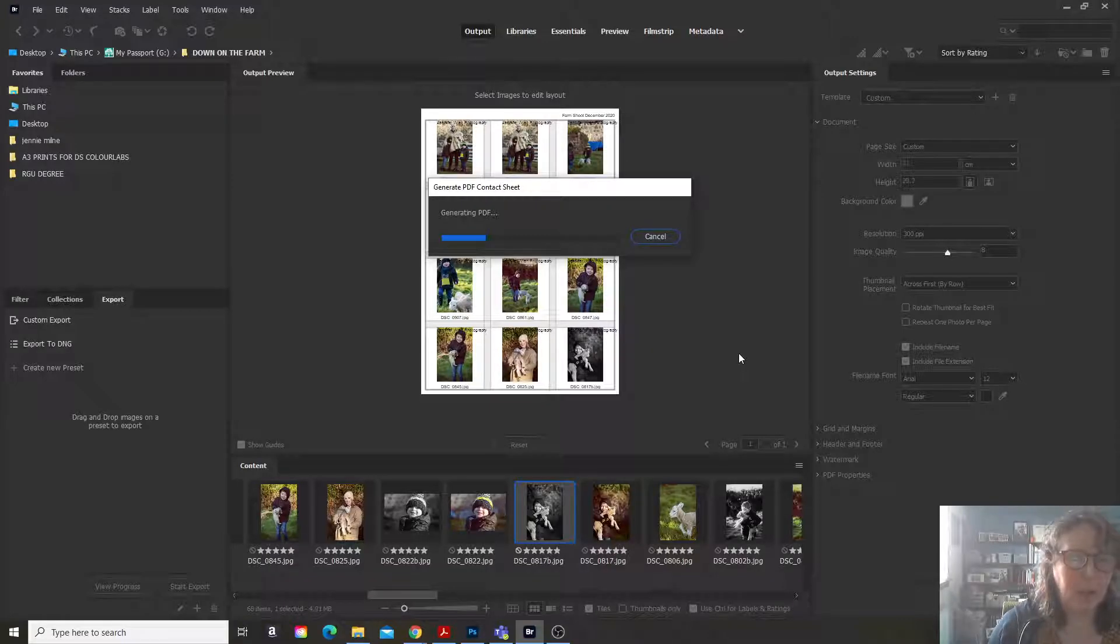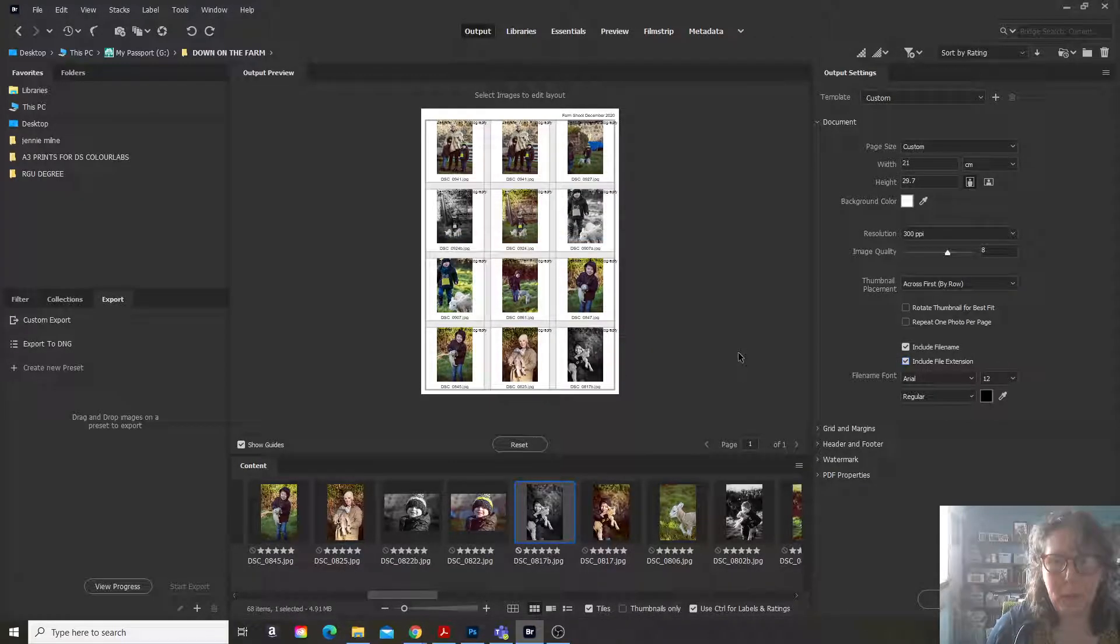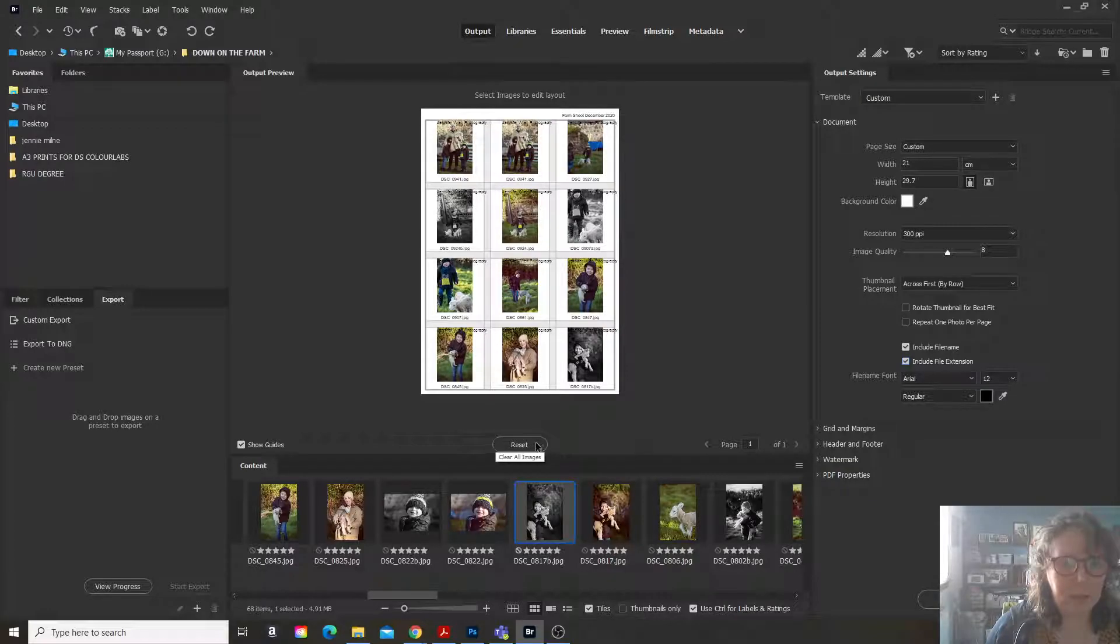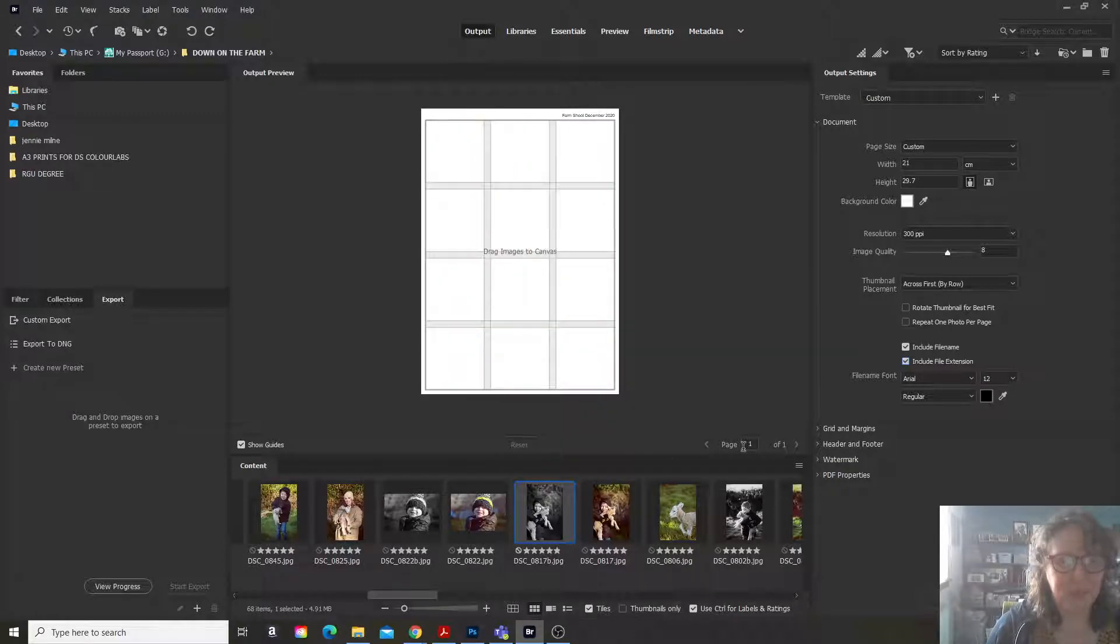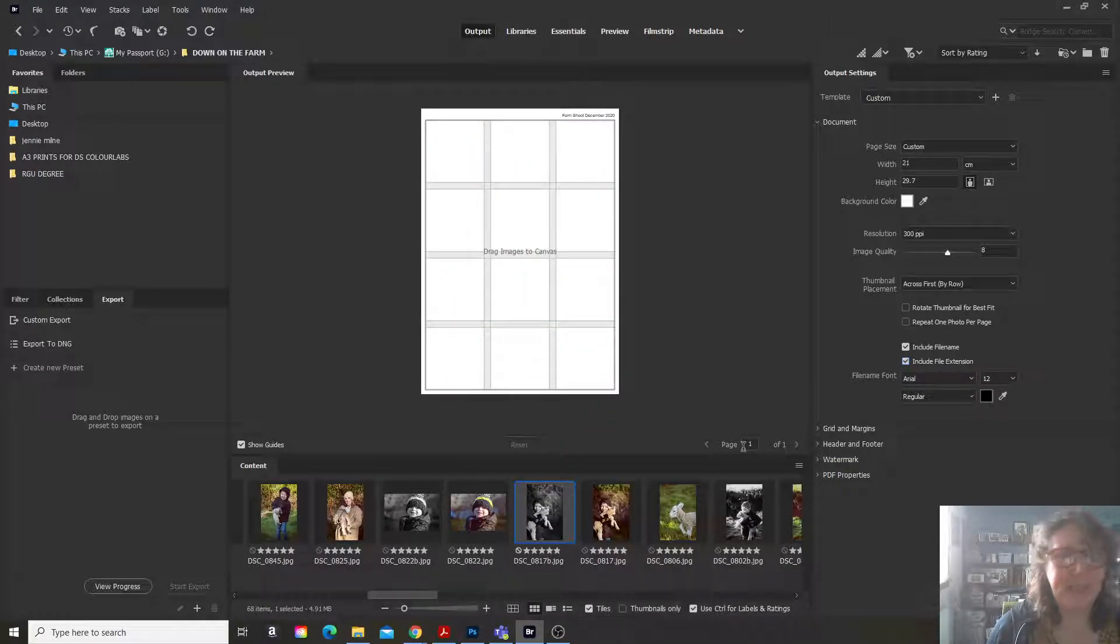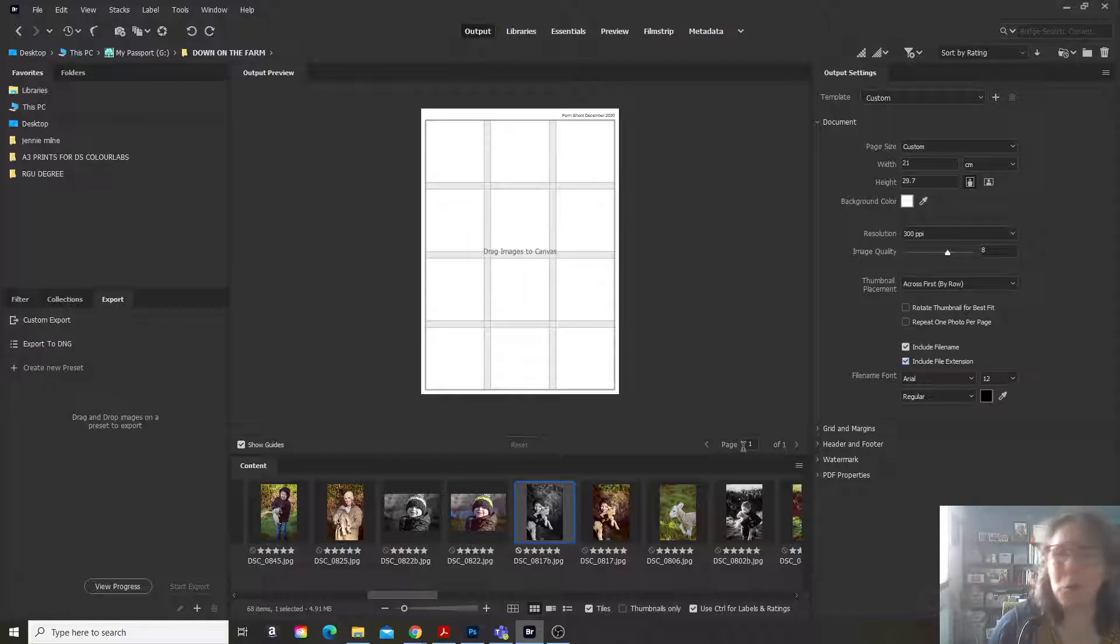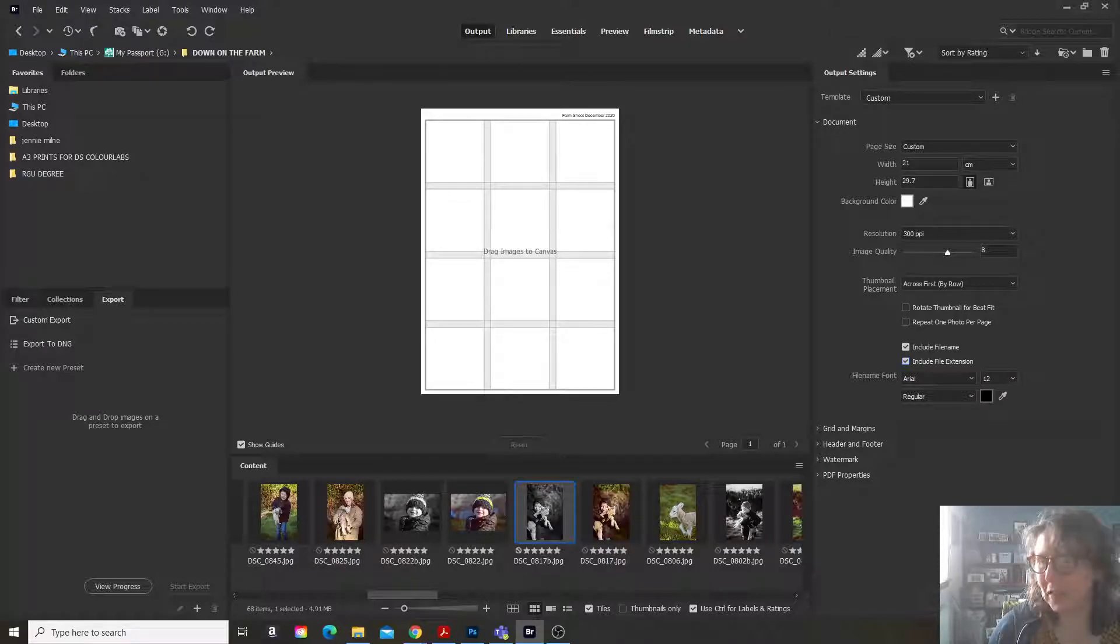It generates the PDF. And then if you want to go again, you just reset it to blank. And that is a fairly simple way to make a contact sheet.